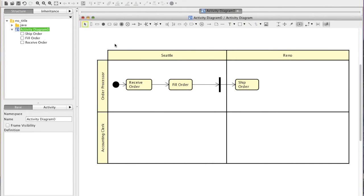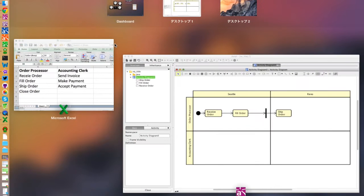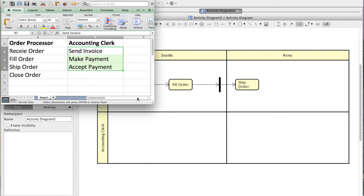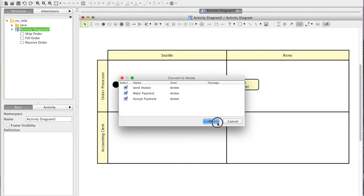Let's add the rest of actions in different way this time. If you already have a list of actions in a spreadsheet or text editor, you can just copy them and paste on a diagram.